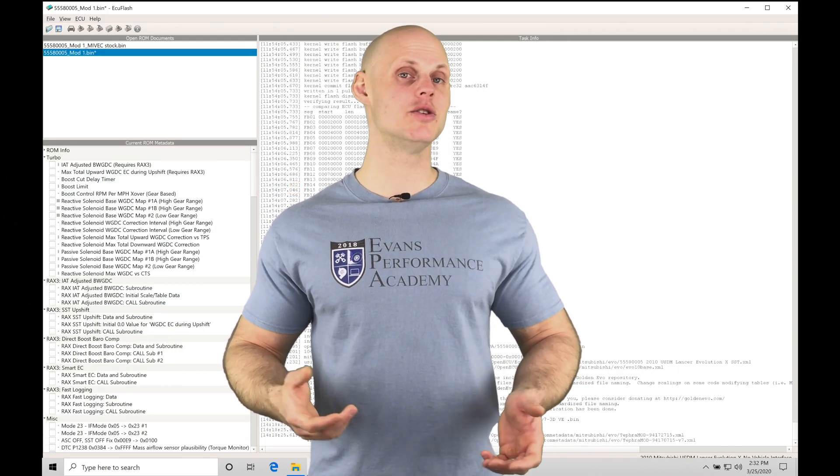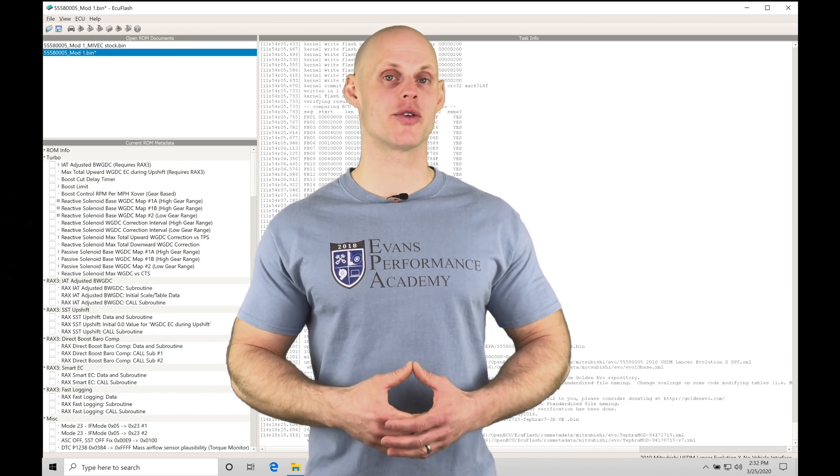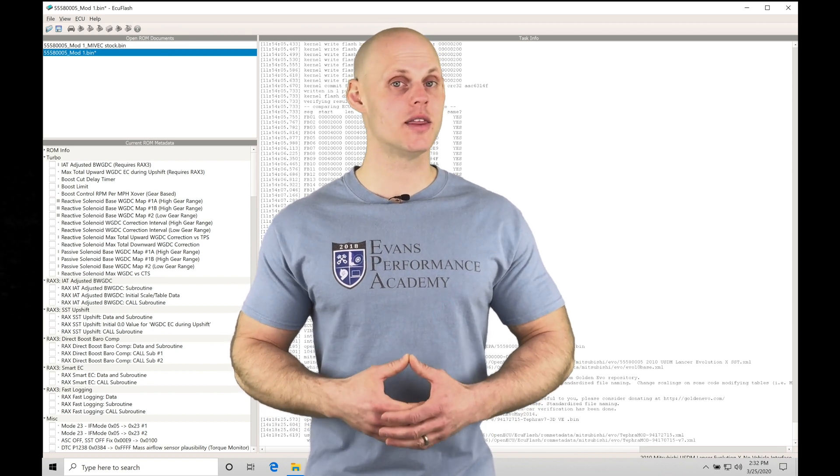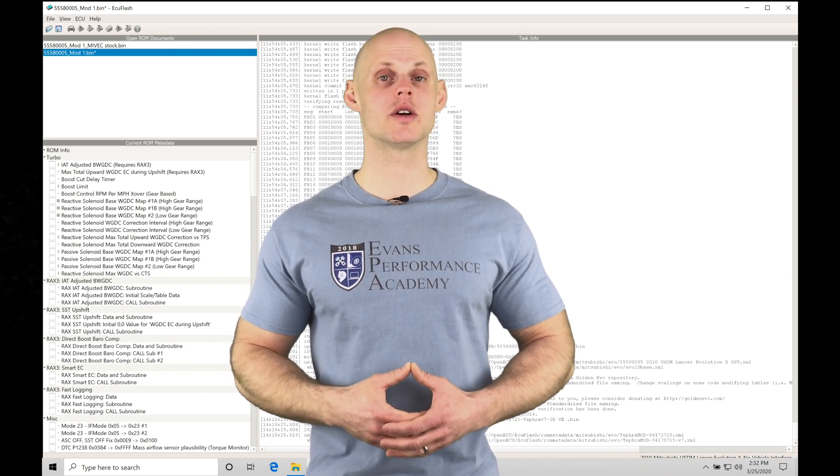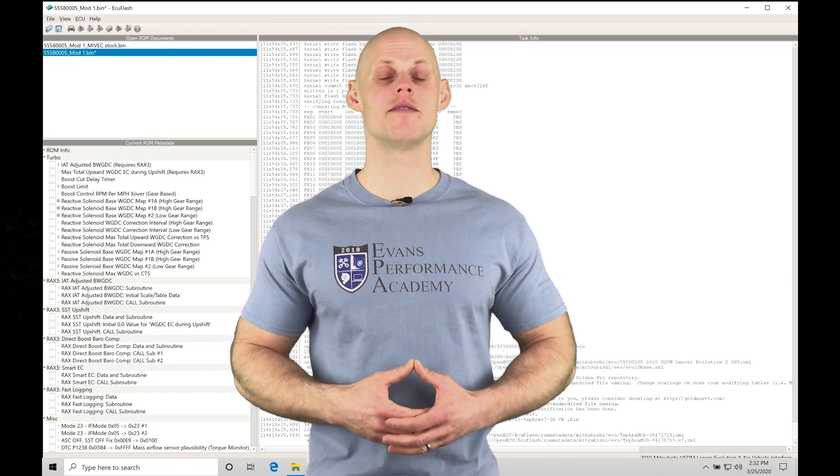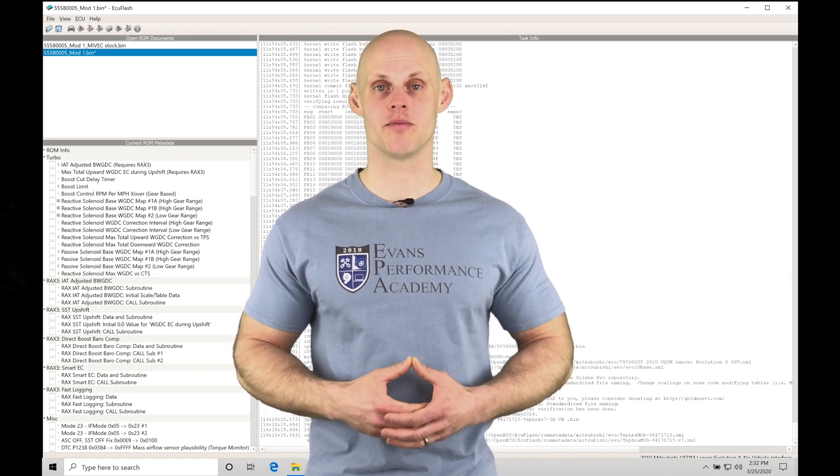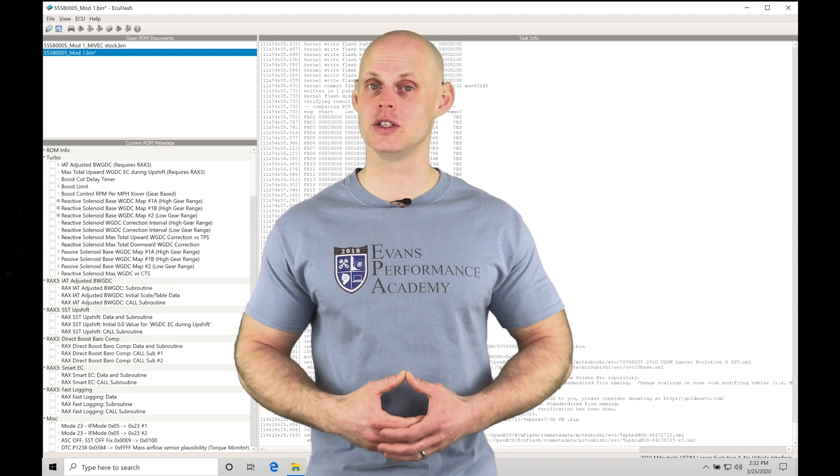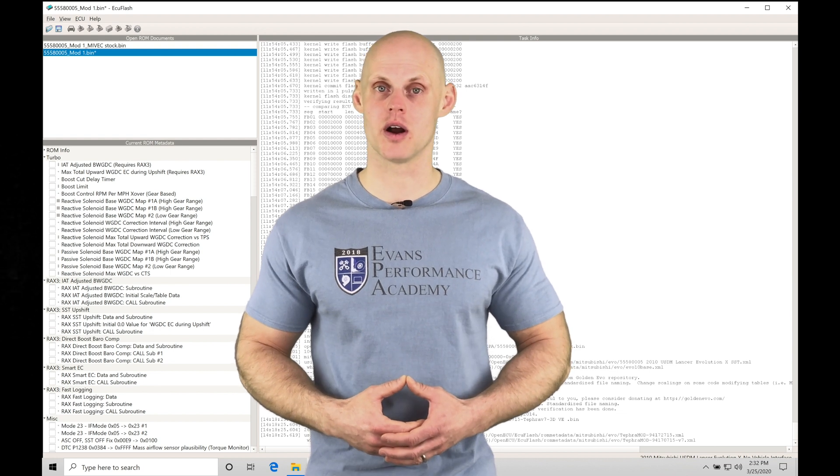Welcome to EVO 10 ECU flash training part 13. In this video, we're going to learn how to work with our MIVEC variable cam programming in our ECU flash software.